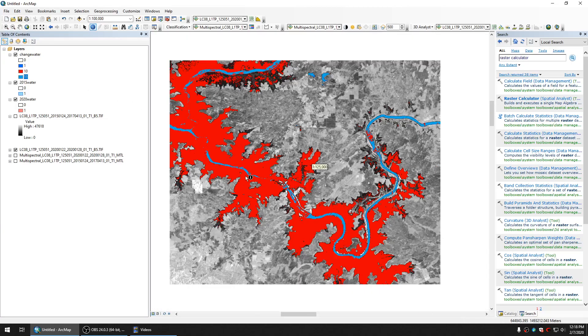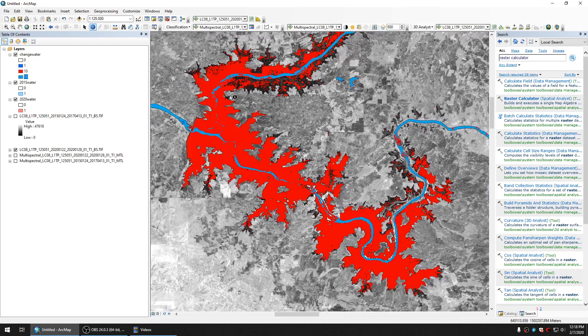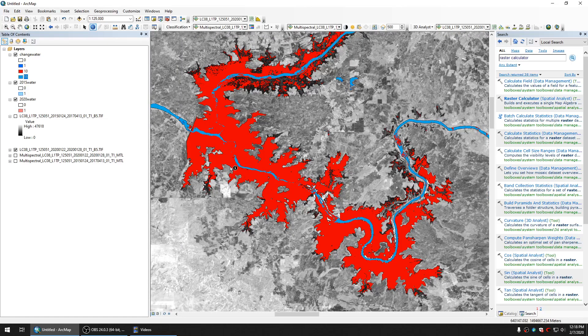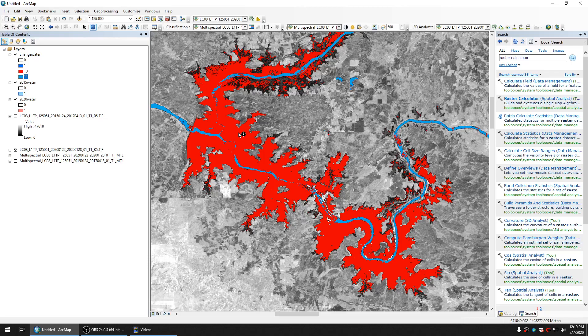If you want to calculate the number or the size of the flood that represents in red color, the water that exists in 2020 but not in 2015, we can create a polygon and do the raster statistic. I will show you the raster statistic in the next tutorial. Thank you very much for watching. If you have any questions please let me know.